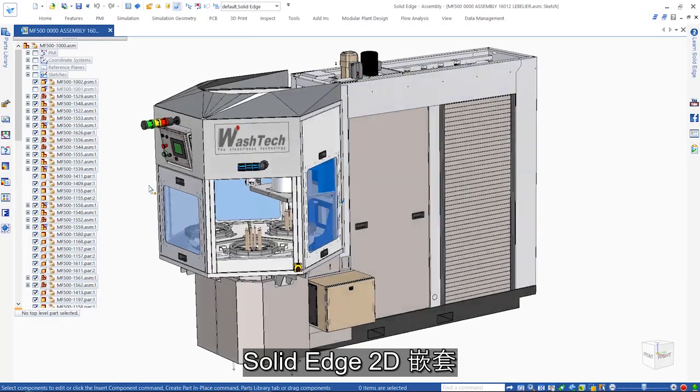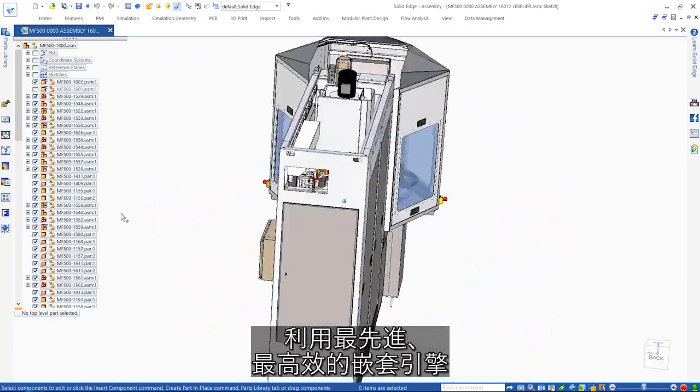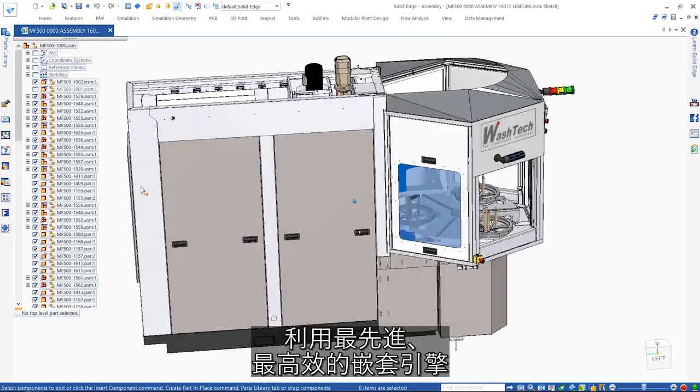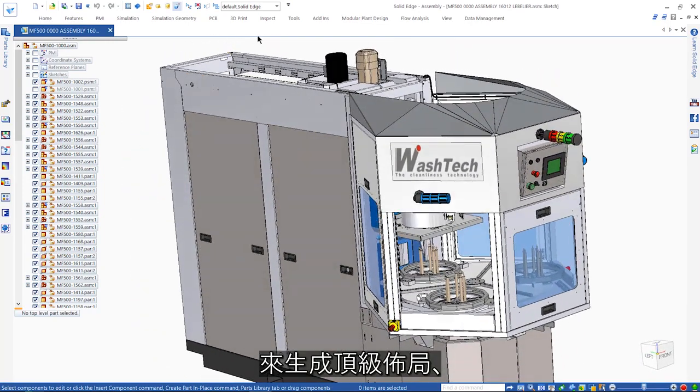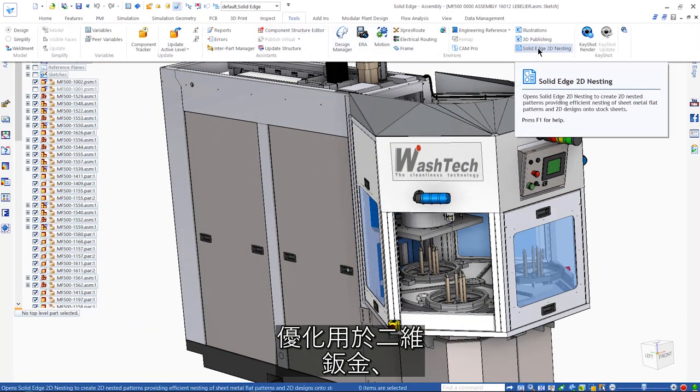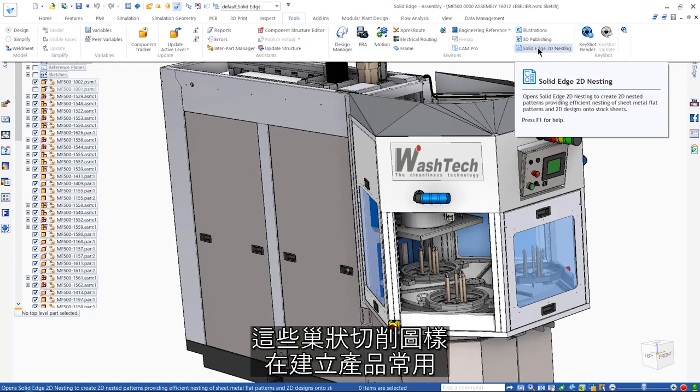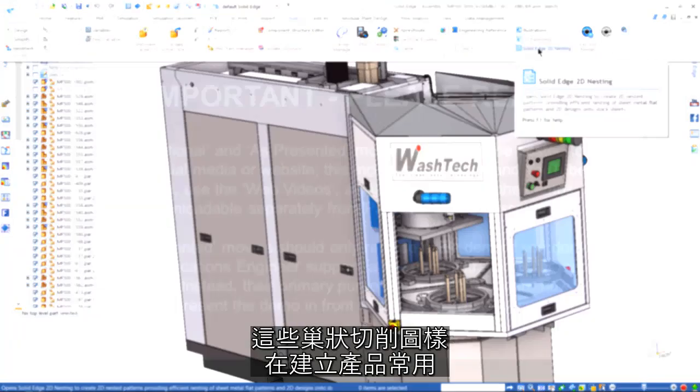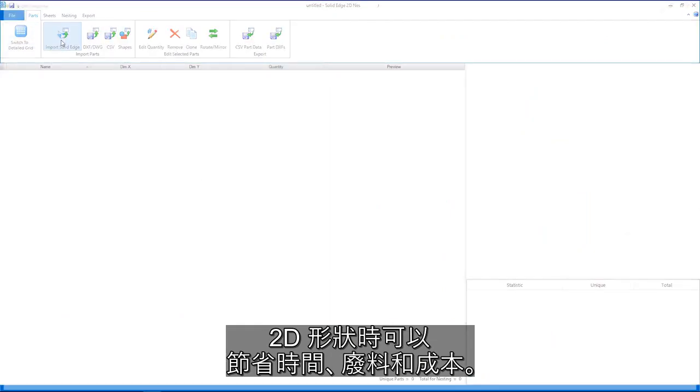Solid Edge 2D nesting utilizes the most advanced and efficient nesting engine to generate best-in-class layouts optimized for two-dimensional cutting of sheet metal, wood, and more. These nested cutting patterns reduce time, waste, and costs when creating 2D shapes common in products.